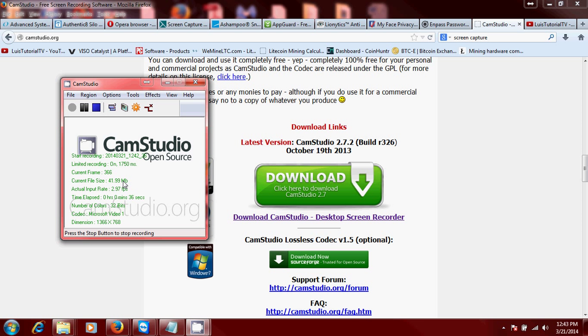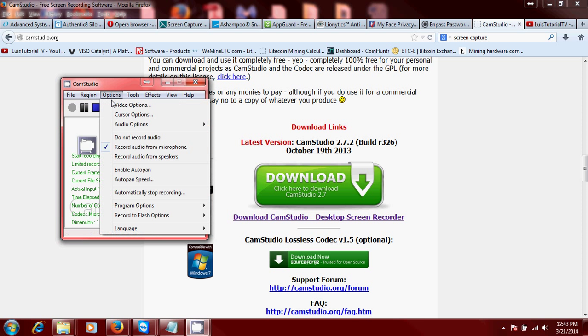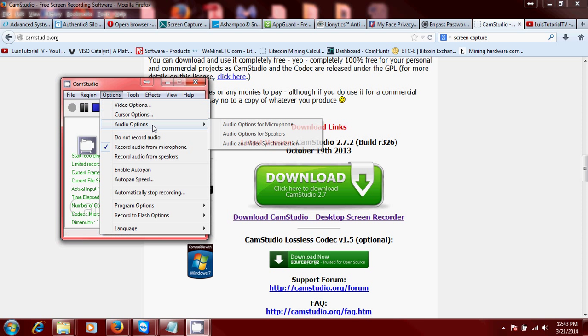It's really easy to use. At first it's not gonna be recording sound or your microphone. What you got to do is go to options tab and click on record audio for microphone. You can also change your video options from here, cursor options, audio options, and lots more which I don't really want to get into because the program might crash if I do that.